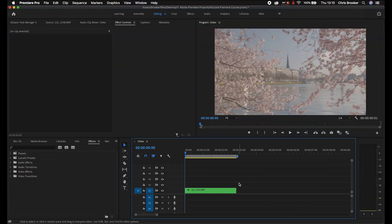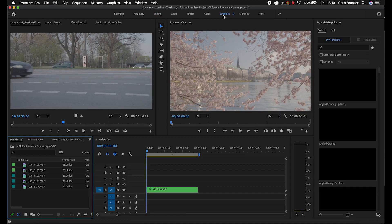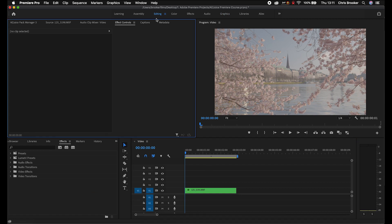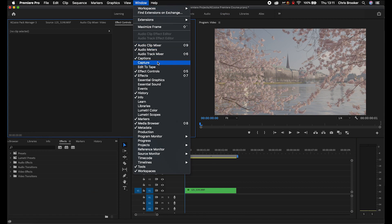We're inside of Adobe Premiere Pro and you can either access the Essential Graphics Panel by going to Graphics, which is going to show the Essential Graphics Panel up on the right, or alternatively you can access it by going to Window and then turning on Essential Graphics. But before we carry on, what is the Essential Graphics Panel?